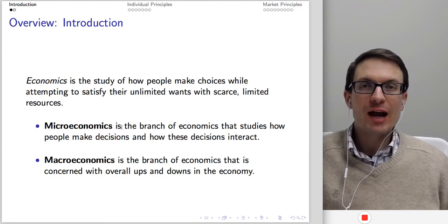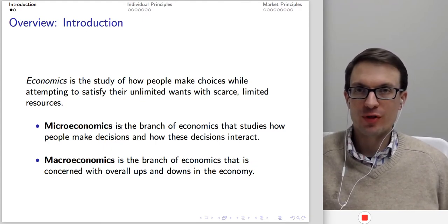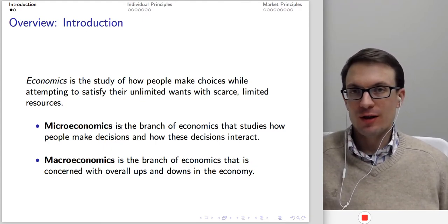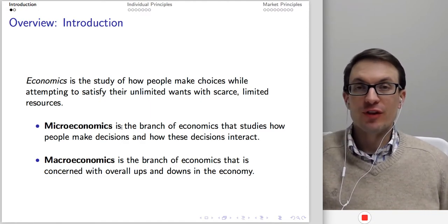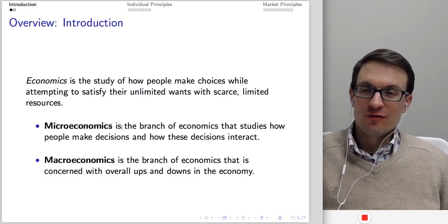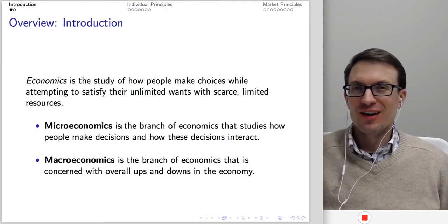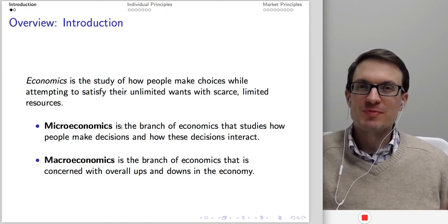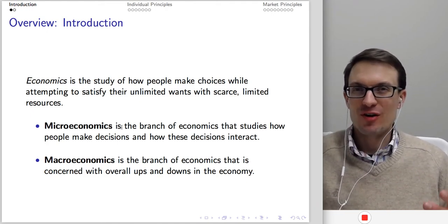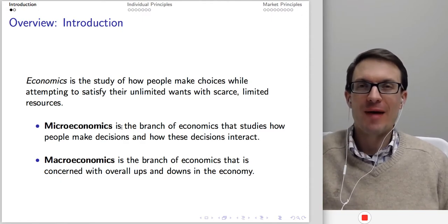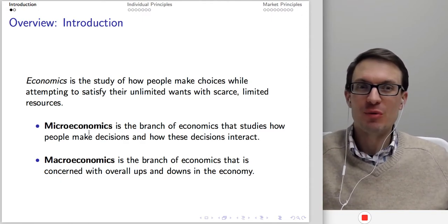With macroeconomics, we're thinking of the economy as a whole. There, we're thinking about unemployment, real GDP, inflation, fiscal policy, tax cuts, government spending increases, and monetary policy — the Federal Reserve. Those are all macroeconomic topics, and that's not what we're doing here.